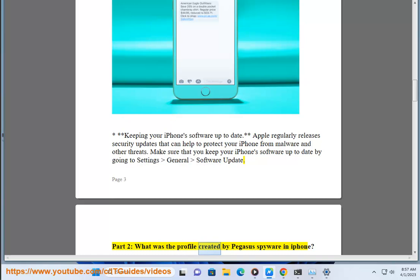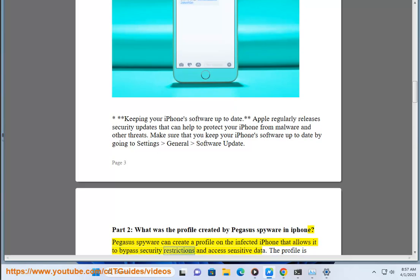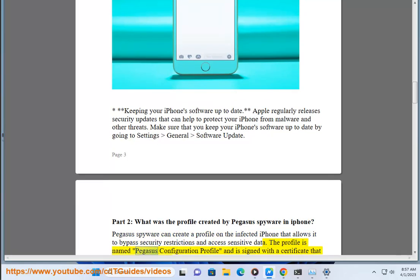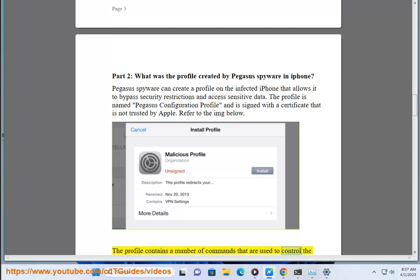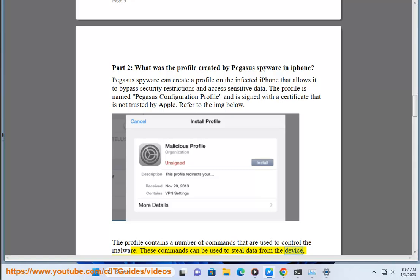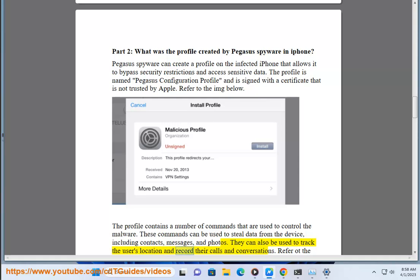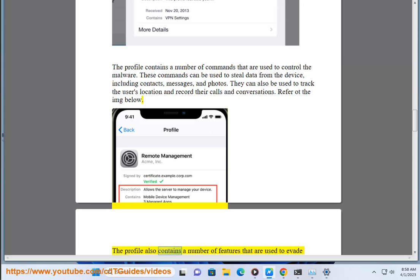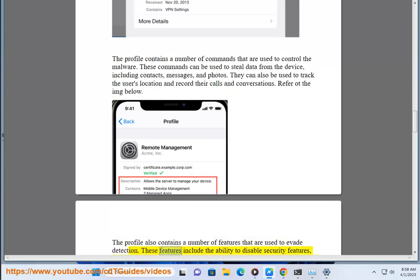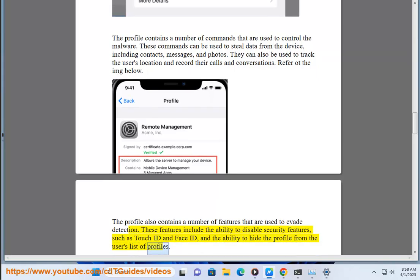Part 2: What profile is created by Pegasus spyware on iPhone? Pegasus spyware can create a profile on the infected iPhone that allows it to bypass security restrictions and access sensitive data. The profile is named 'Pegasus Configuration Profile' and is signed with a certificate that is not trusted by Apple. The profile contains commands used to steal data from the device, including contacts, messages, and photos, and can track the user's location and record their calls and conversations. The profile also includes features to evade detection, such as the ability to disable Touch ID and Face ID, and to hide the profile from the user's list of profiles.